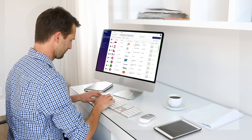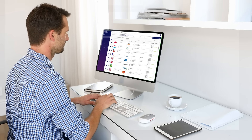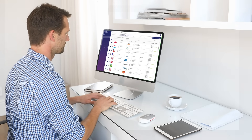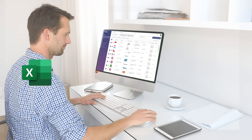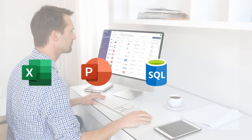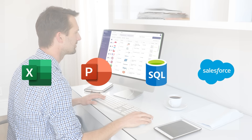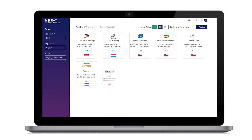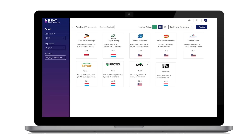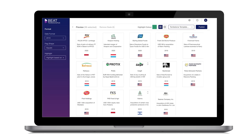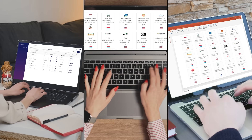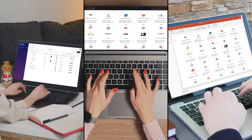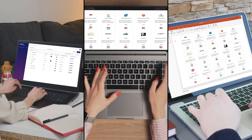It collates and centralizes deal data on a single platform by importing data from Excel, PowerPoint, SQL databases, or Salesforce. It comes with an easy-to-source and easy-to-create centralized library of high-quality logos and automatic downloads of new logos. It creates formatted and organized tombstones in any template through dynamic customization functionality.